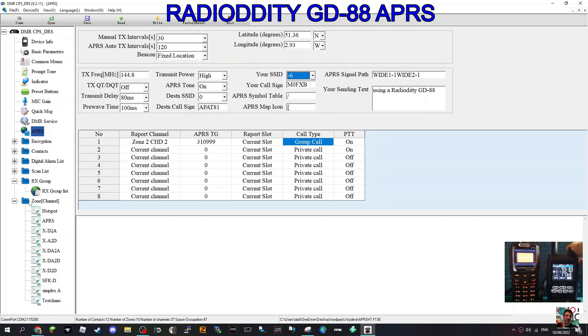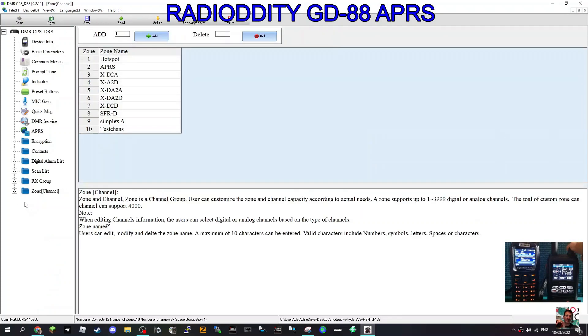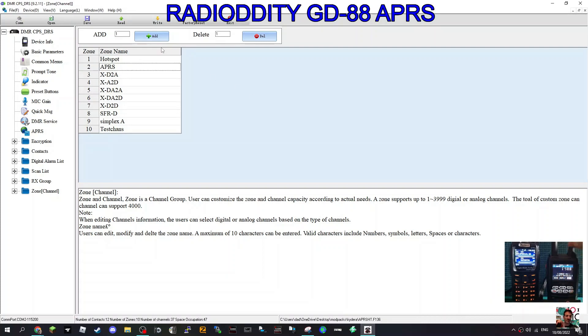How do you add a zone? Just double click this blue section. There's already lots of zones here. On number two, just click it there and name it APRS, or you can add a zone by clicking add here.